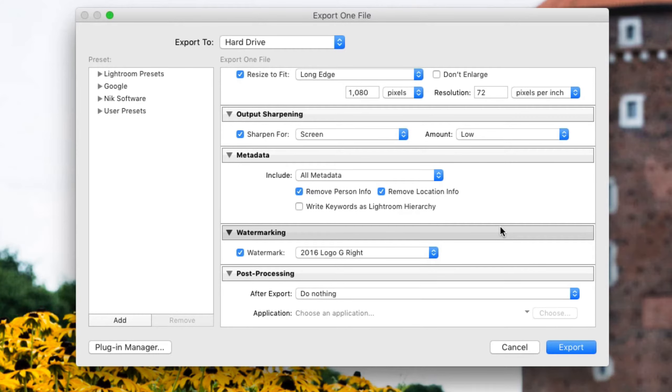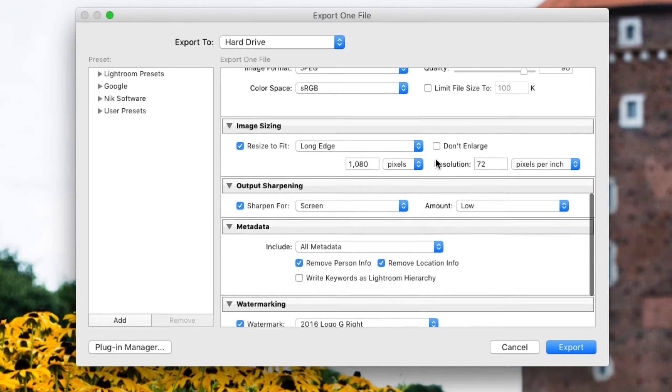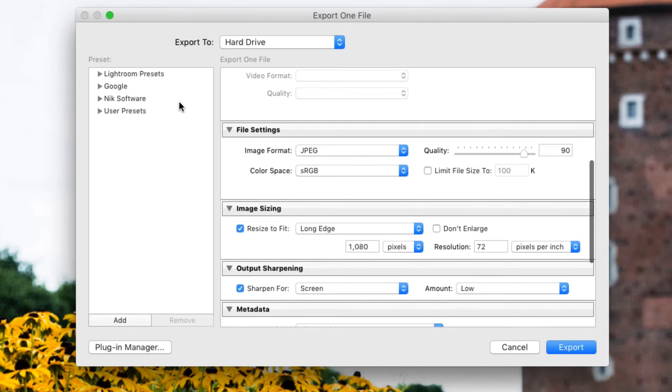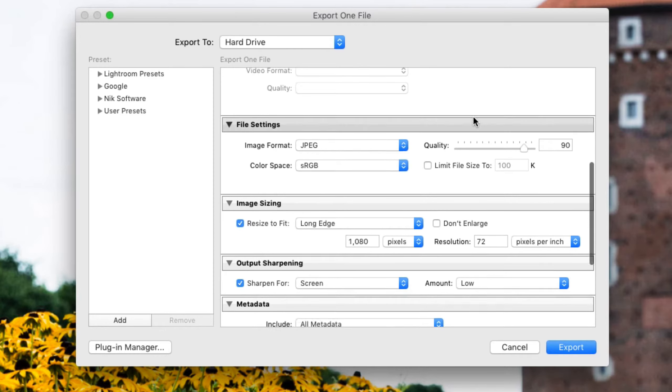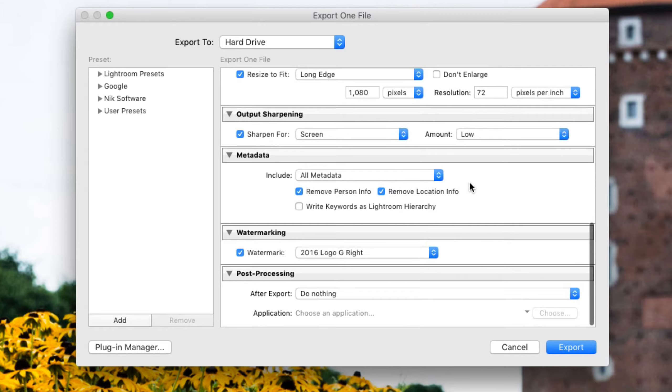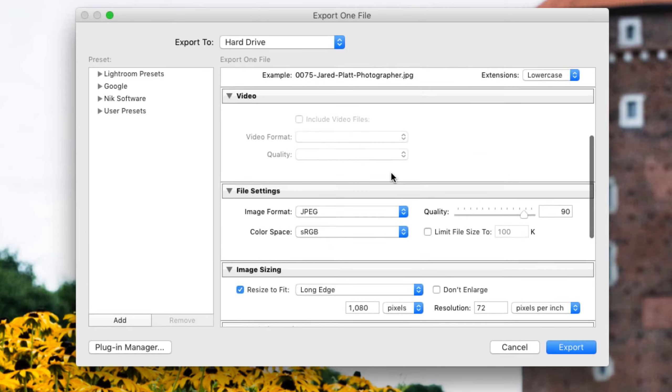It can waste a lot of your time if you're going through and selecting all of the options every time you export. Instead, on the left-hand side, Adobe has given you the option of creating presets so that with one click you can set up all of the details here in the right-hand side of the panel.